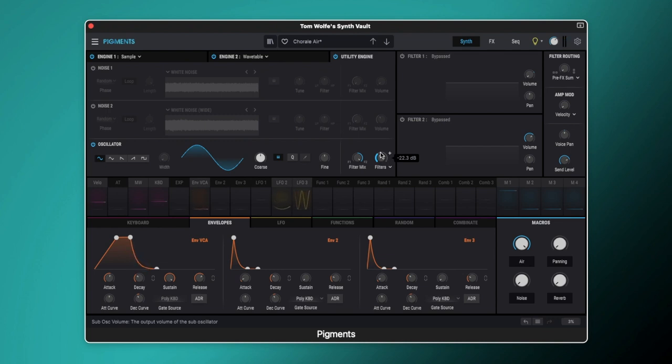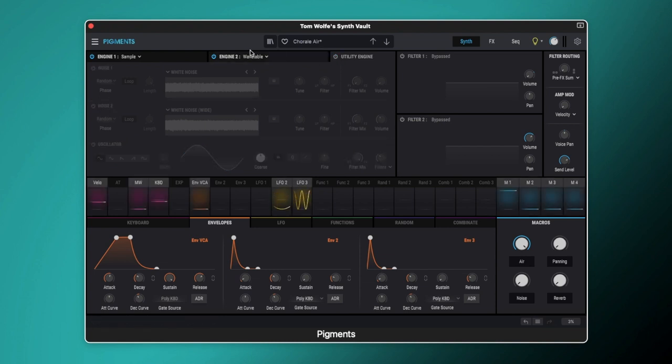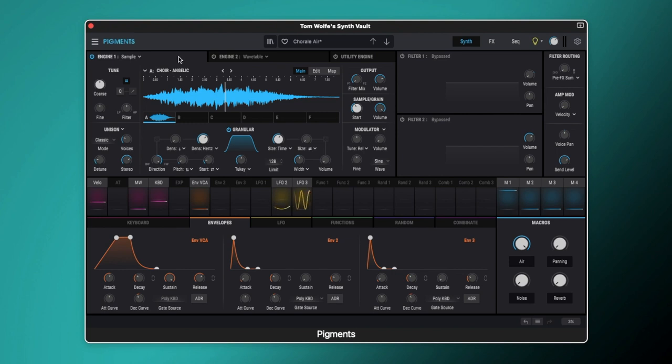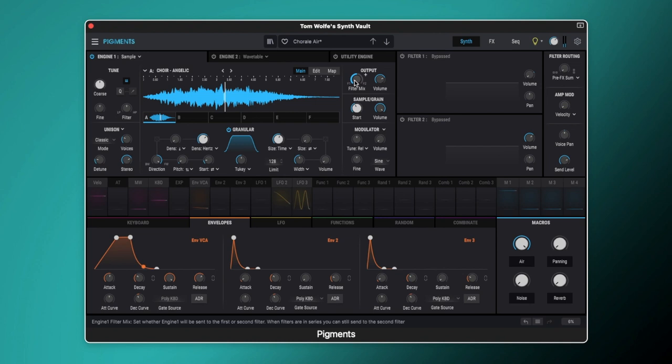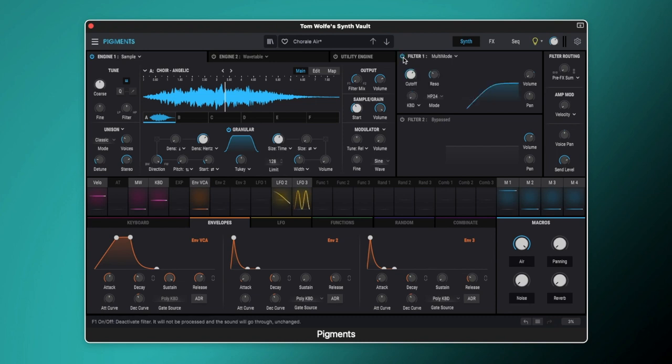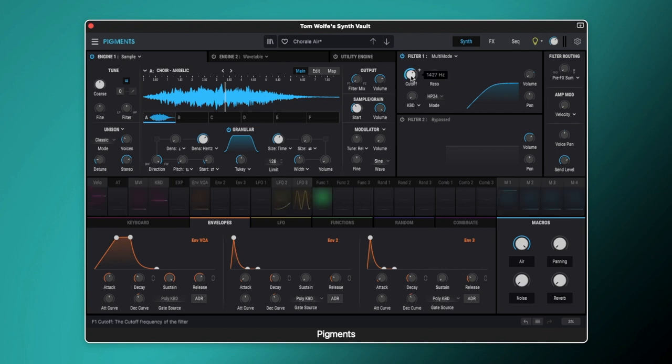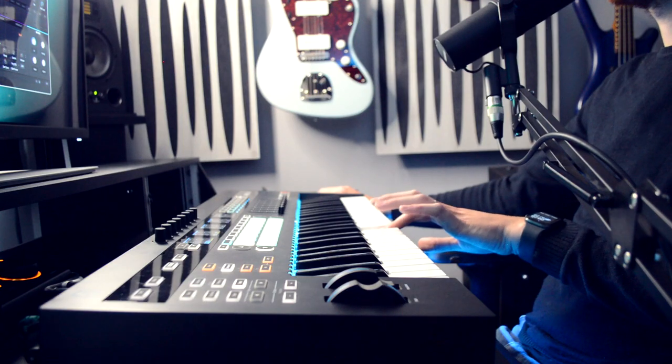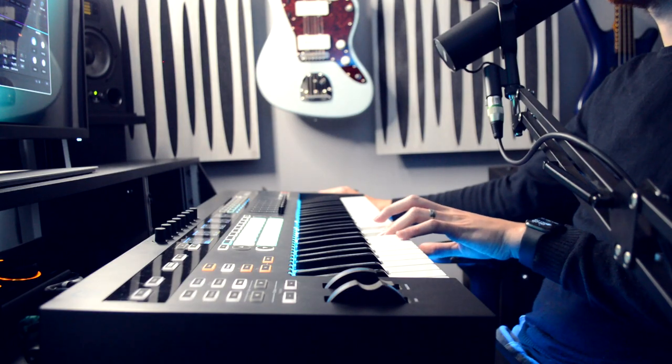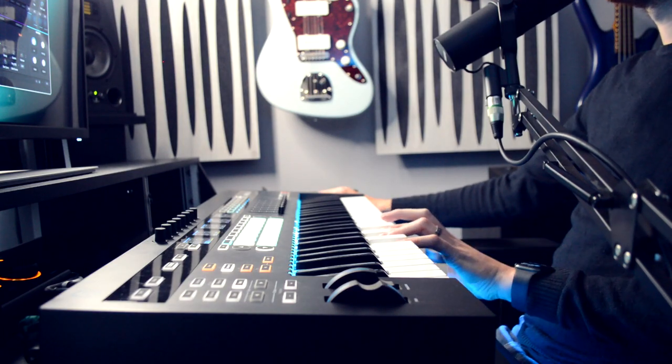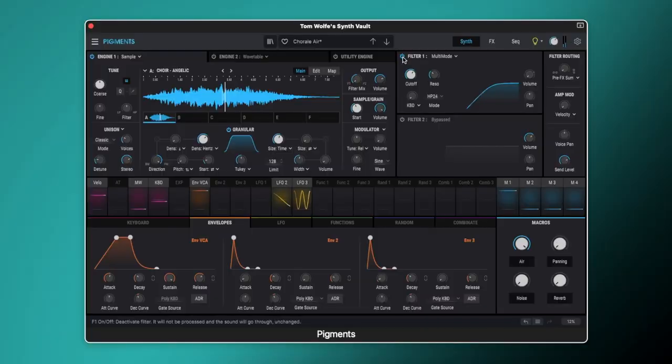Right so now let's have a look at our filters. I'm going to start by turning off the sub oscillator and the wavetable and just having our sample playing here. And we'll start with filter 1. Now as you can see our sample here is set to only come through filter 1. We've got filter 1 set to the multimode filter and it's set to a high pass 24. To start with the cutoff is set to 1427 Hz and our resonance is set to 0.340. So we're really filtering out the low end and just getting that gassy, airy top there.